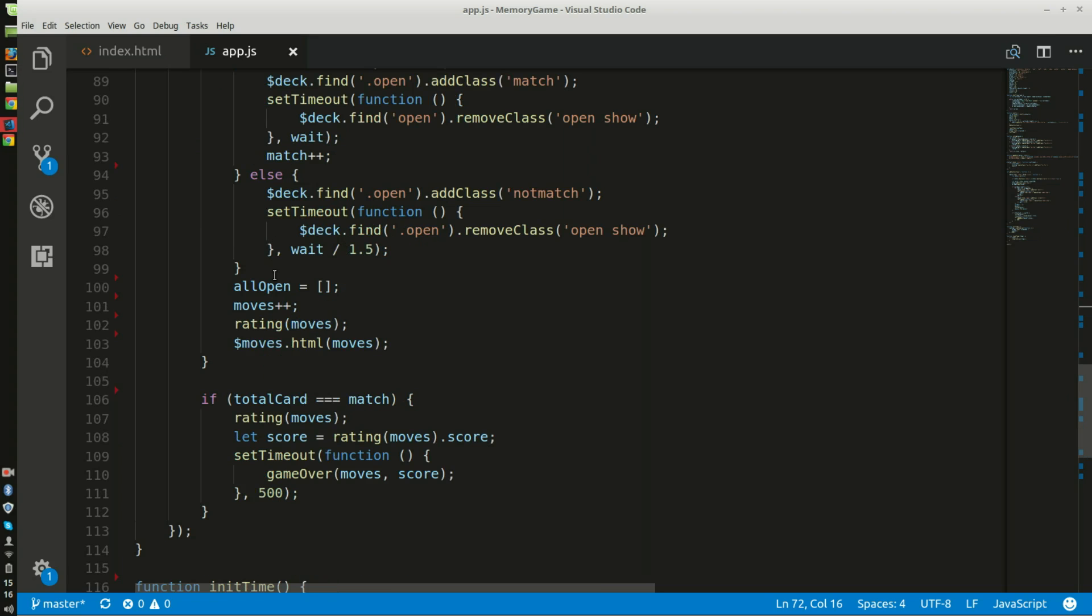The all open equals array specifies all added cards facing up. The moves increment by one only when two cards are matched together or not matched. The number of moves is added to the rating function that will determine the star score depending on the amount of moves as we talked beforehand.